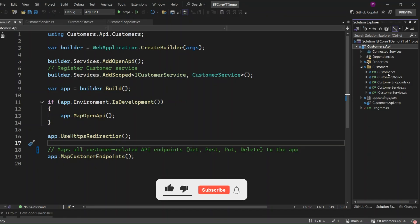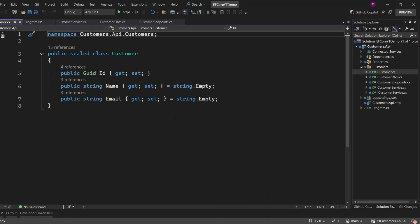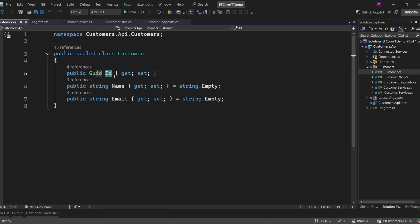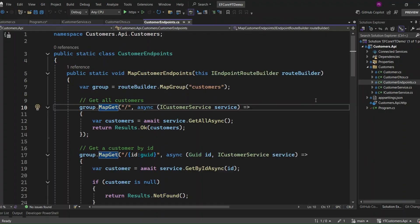First, let's take a look at the customer entity. Here we have a class called Customer, which is marked as sealed to prevent inheritance. The ID property is a GUID. The Name and Email properties are strings, initialized with empty values, ensuring that they're never null.